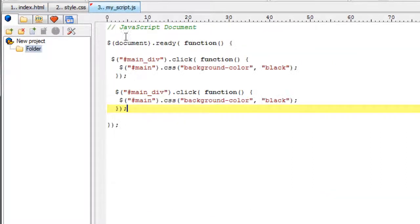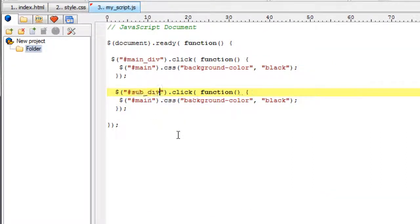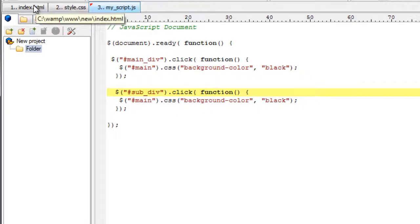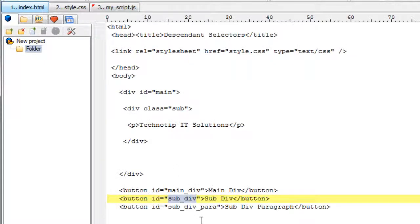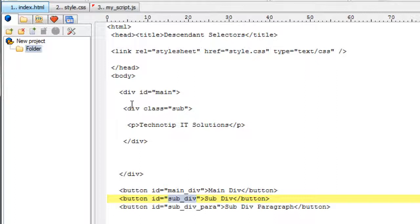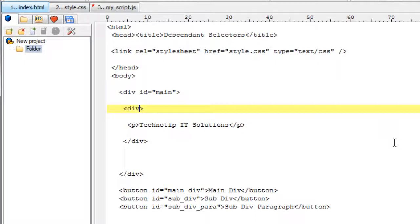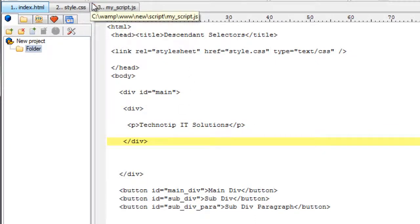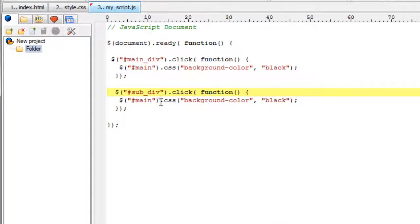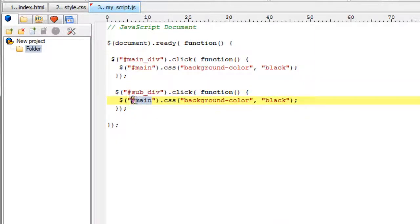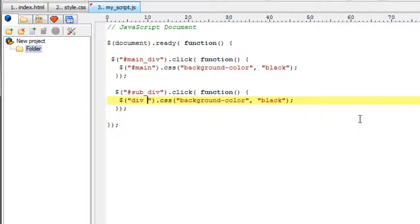So once the user clicks sub underscore div, we need to change the background color of div which has a class called sub. But what if it doesn't have any class. How could you select that. So now we shall use descendant selectors to select that div. That is, it is inside another div.